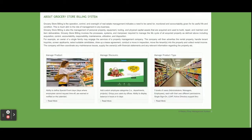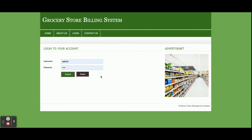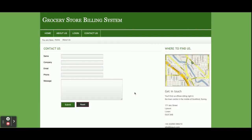This is the home page of the project — it's a static home page and we are not fetching any content from the database here. This is the About page, also static. This is the login form where the admin can log in and perform operations. It's a single-role-based system with only admin functionality — no user or customer role — because this is a grocery store billing system, not an online grocery store. There is also a static Contact page, and no emails or SMS are sent from it.